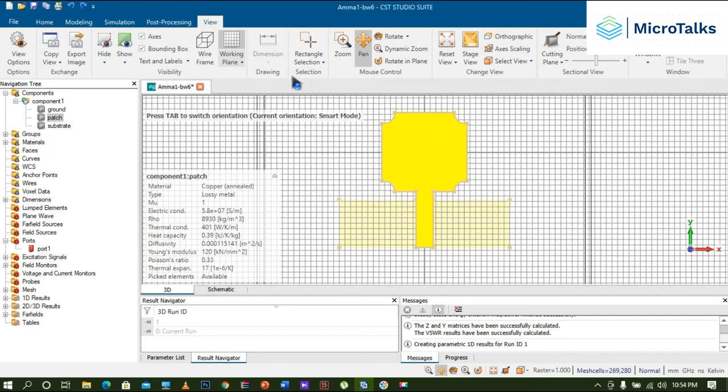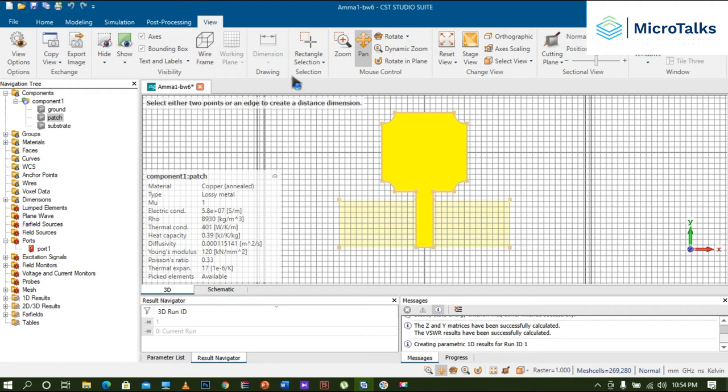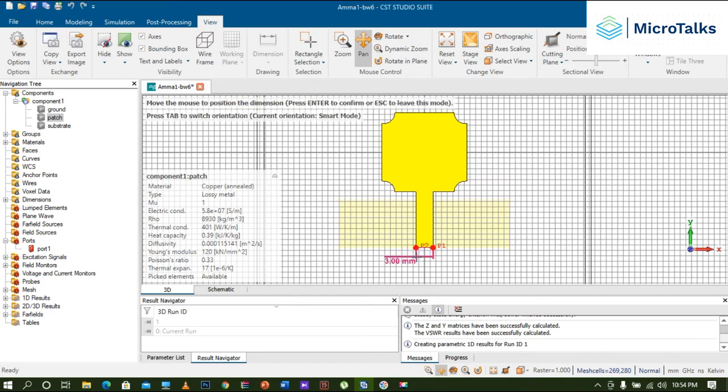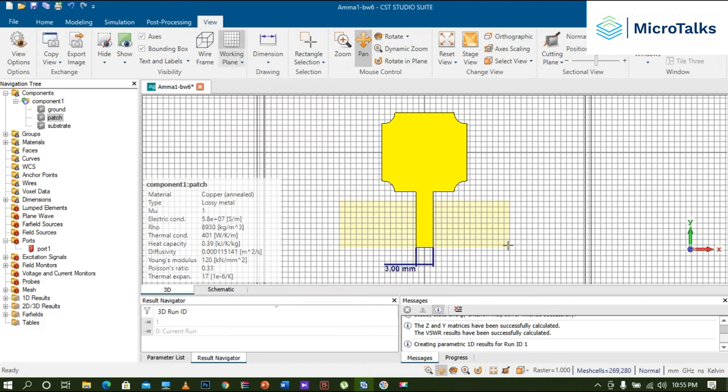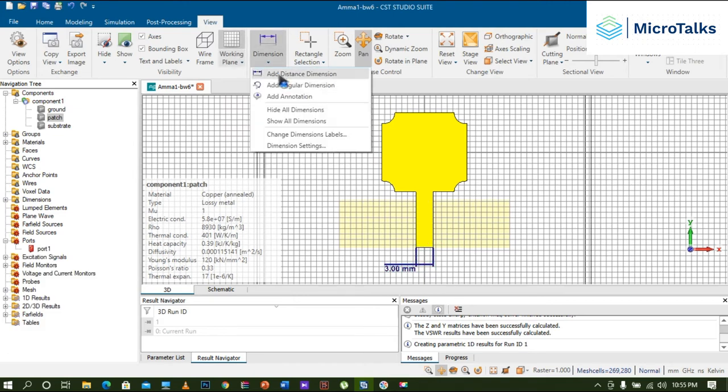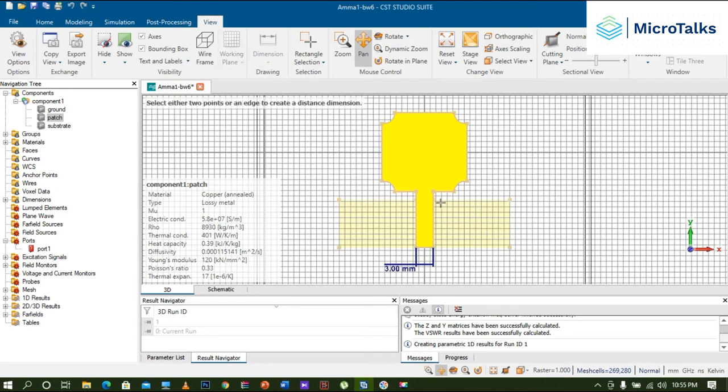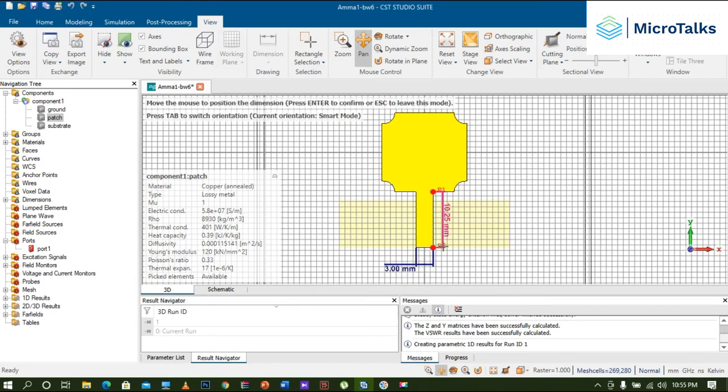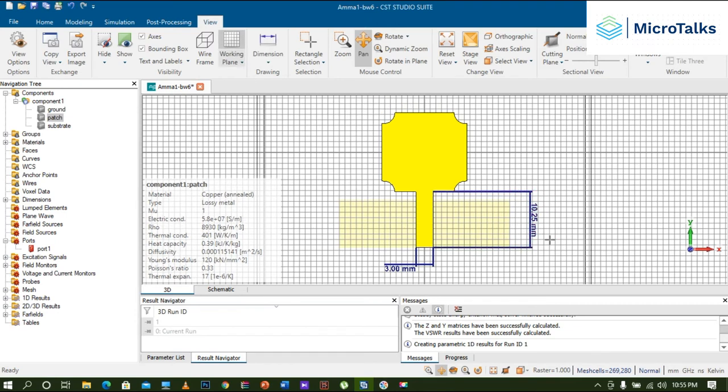If I wanted to see the dimension over here, the width of the feed, I can do that. And if I need to plot the length of the feed, I can do it like this by double clicking and stretching a little bit, and I can show this.